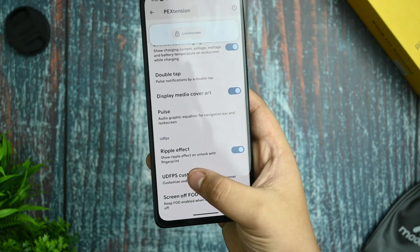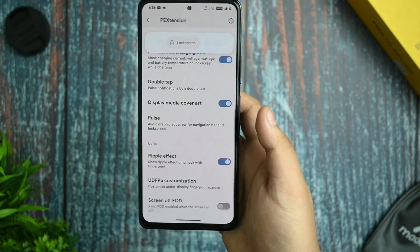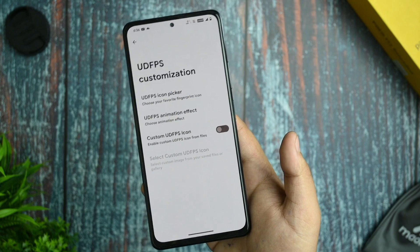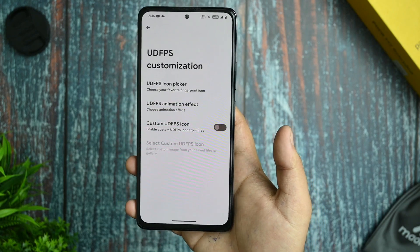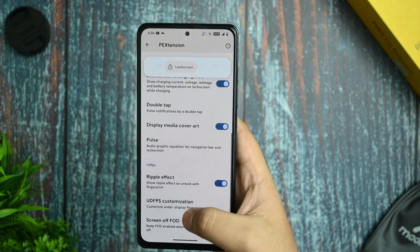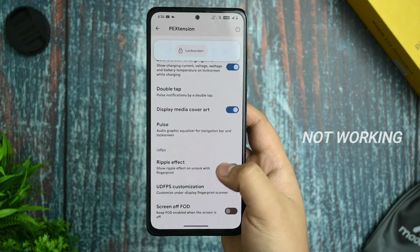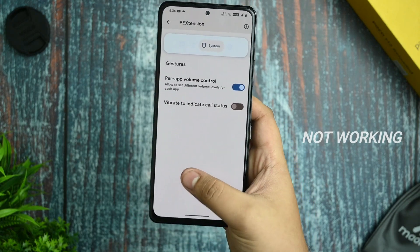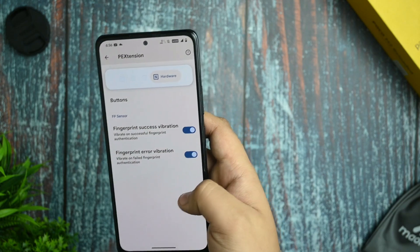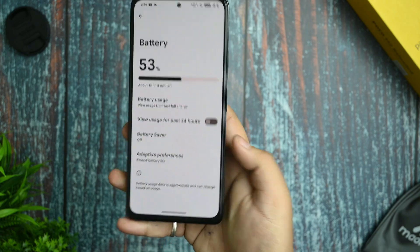You get Pulse and under-display fingerprint customization, but this doesn't work — if you click it, the whole System UI stops responding. Screen-off FOD also does not work because there is no fingerprint scanner present on the screen itself. The power app volume control and fingerprint vibration options do work fine.